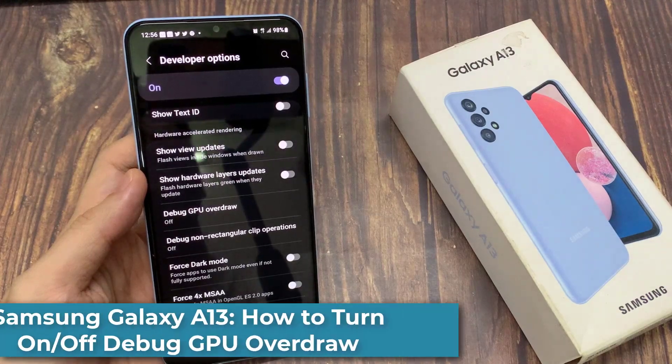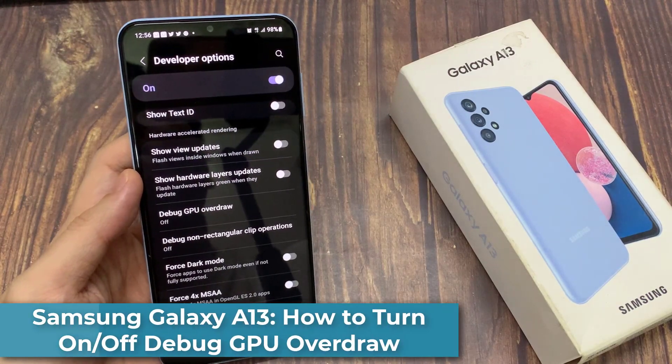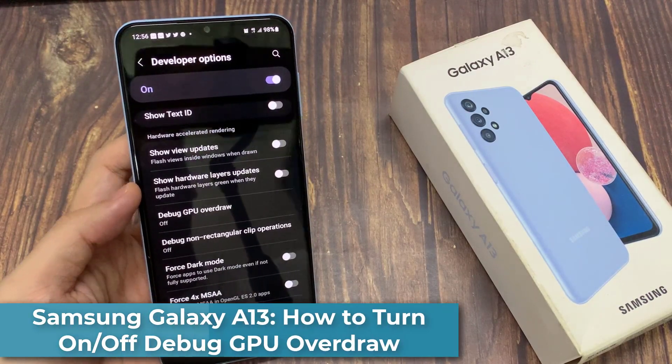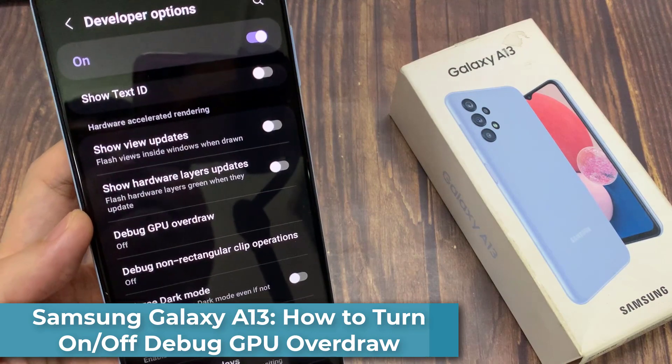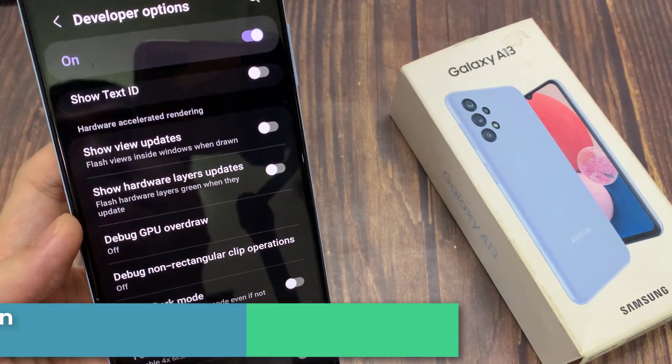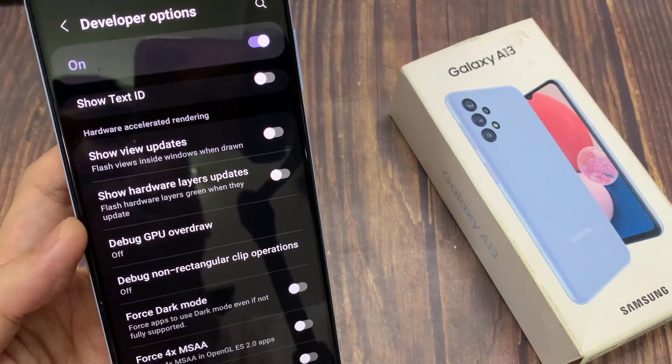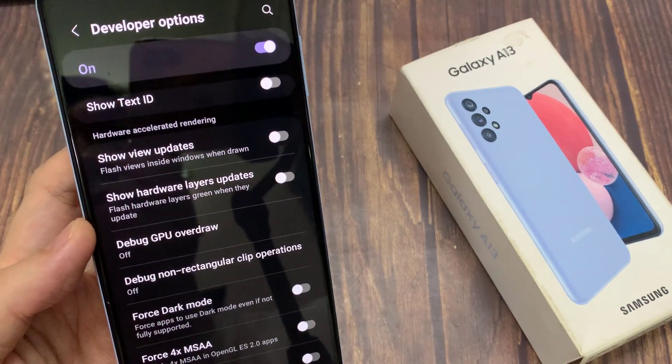Hi everyone. In this video, we're going to take a look at how you can turn on and turn off debug GPU overdraw on the Samsung Galaxy A13.